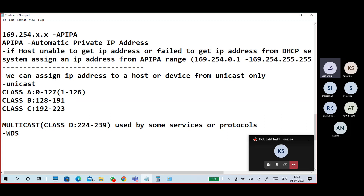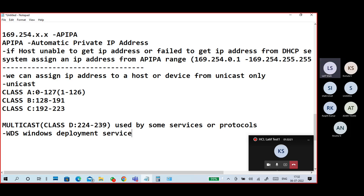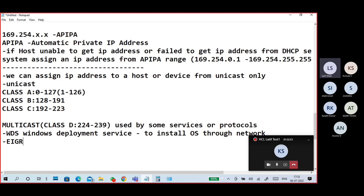For example, WDS — Windows Deployment Service — uses multicast. WDS is used to install an OS to the network; if you have 10 computers and want to install an operating system on all of them through the network, WDS handles that. RIP version 2 also uses multicast addressing, whereas RIP version 1 uses broadcast address.